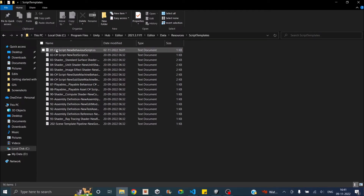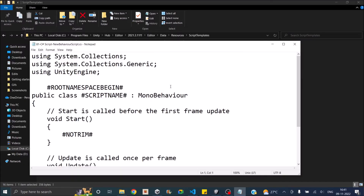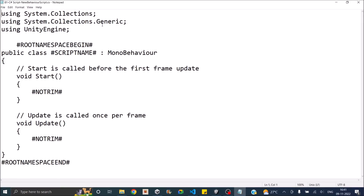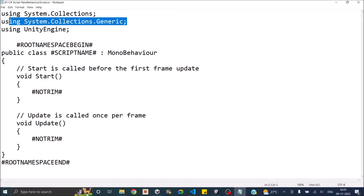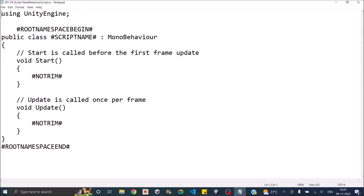I know this path is pretty long — I'll leave a link in the description. Once you're here, the first item you'll see is '81-C Sharp Script', and this is the template that we need to edit. Let's open that in Notepad.